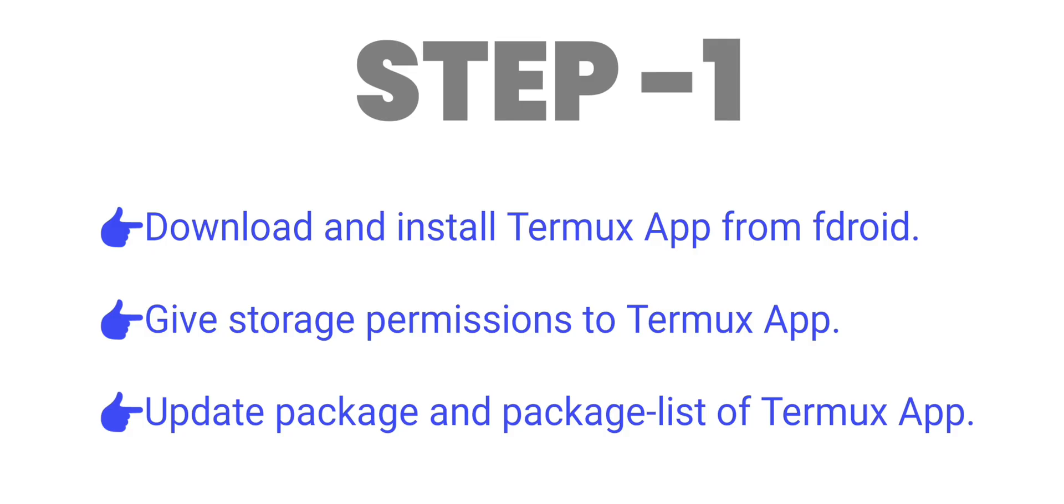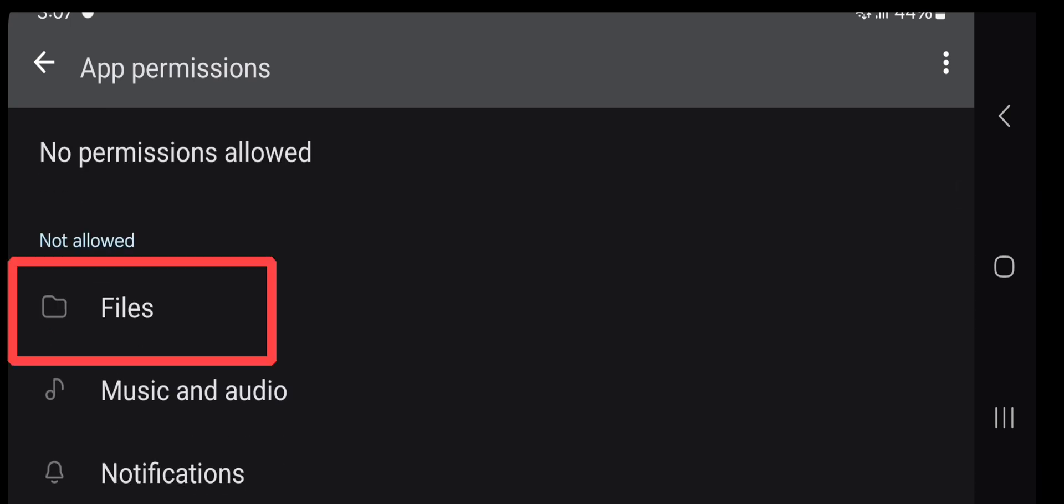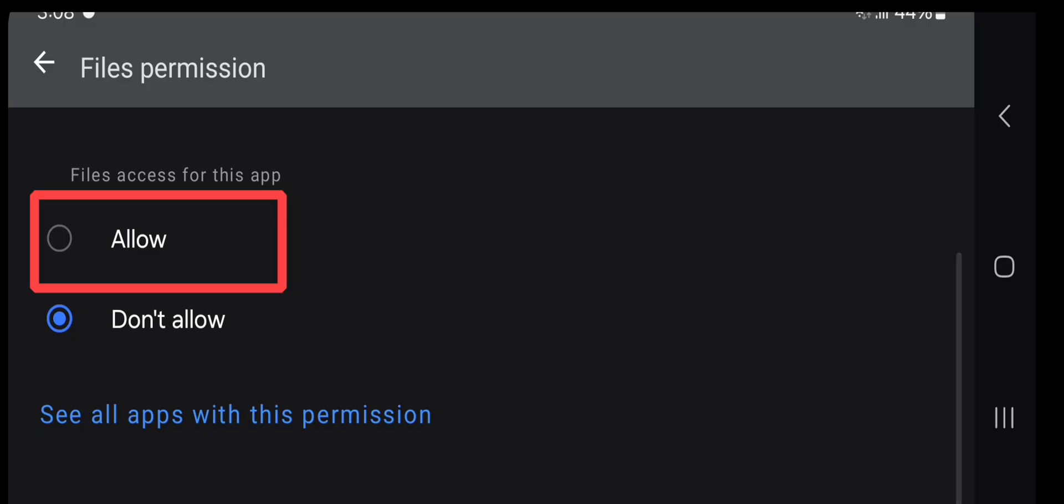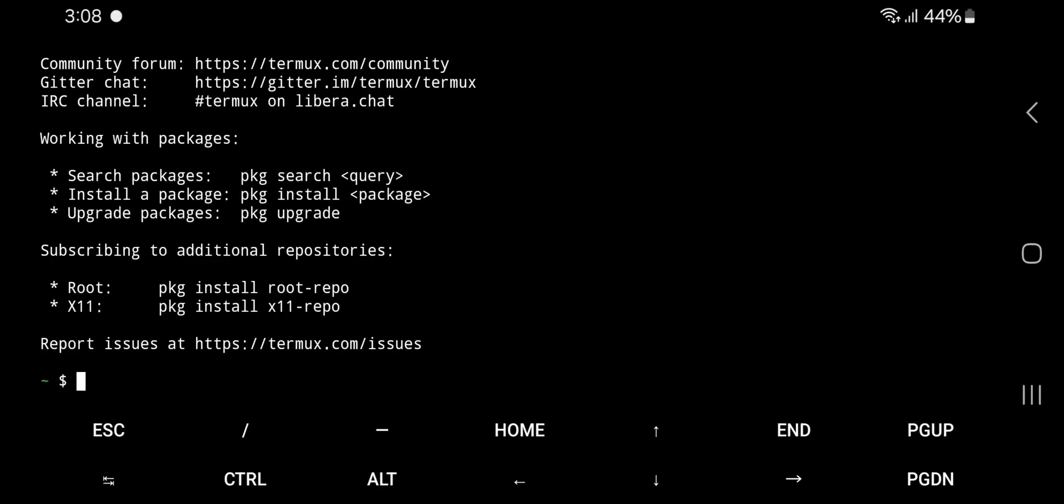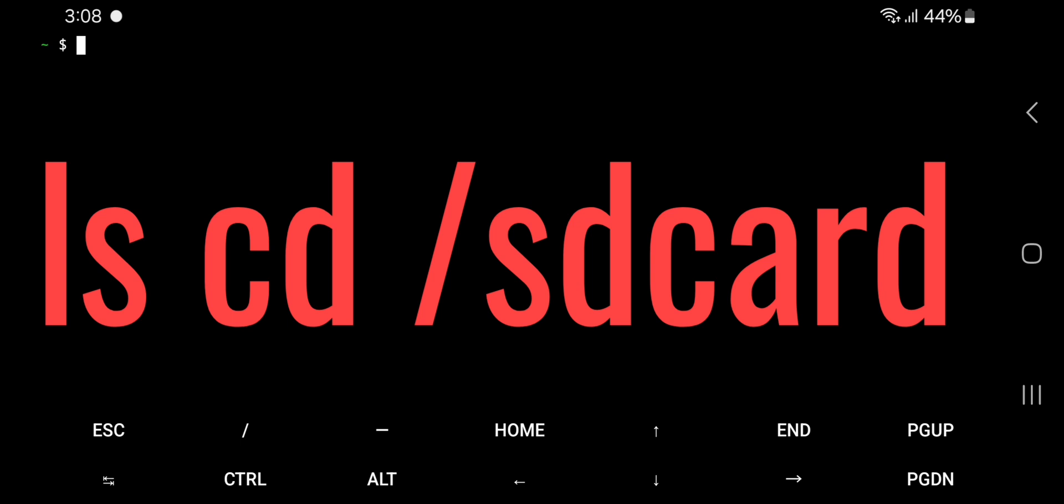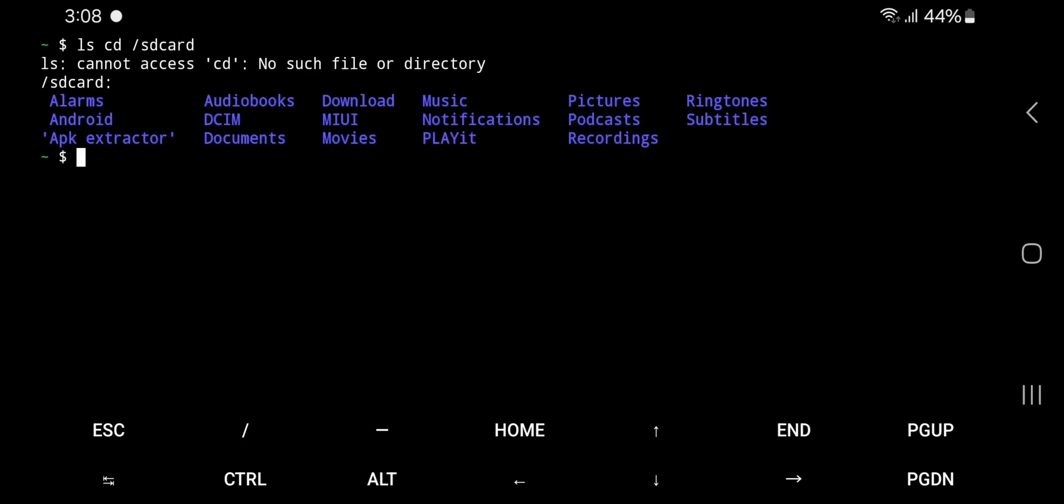Step 1. Open Settings app. Search Termux app and give storage permission. If you want to check that Termux app is detecting storage correctly, then you can recheck it by executing ls cd /sdcard command in Termux. This command prints all folders and files in your internal storage.